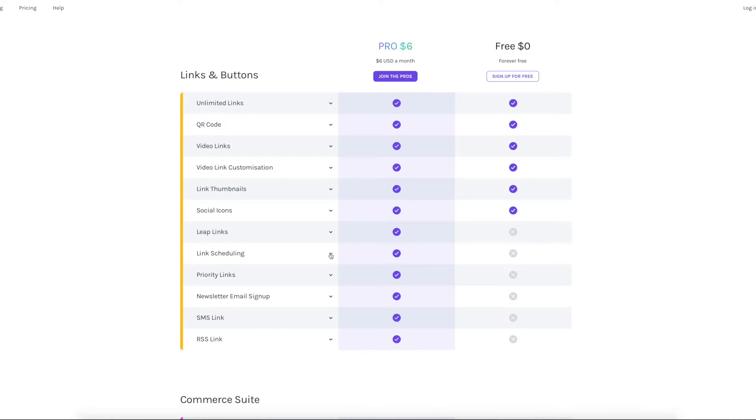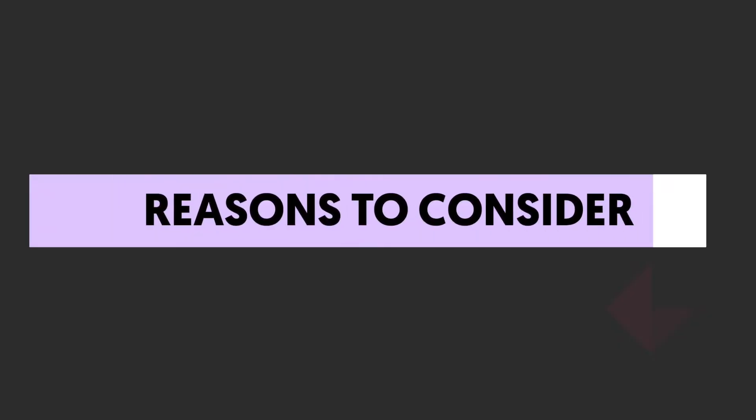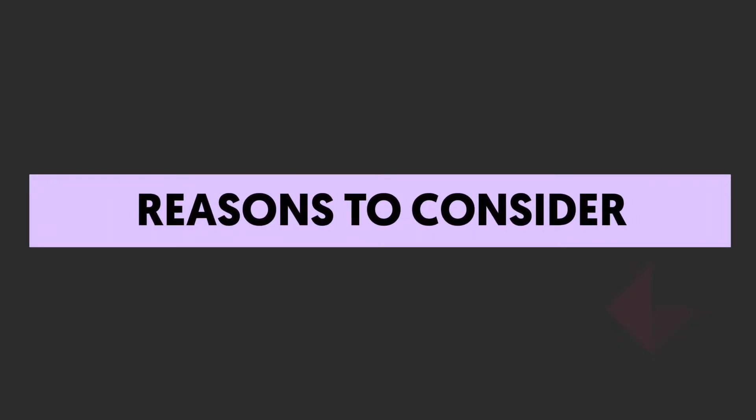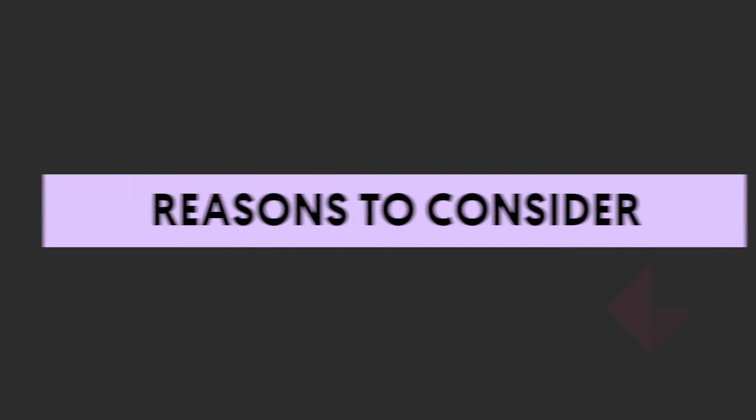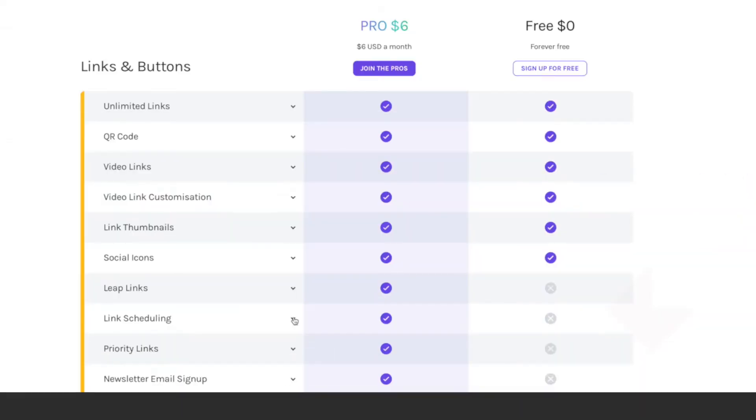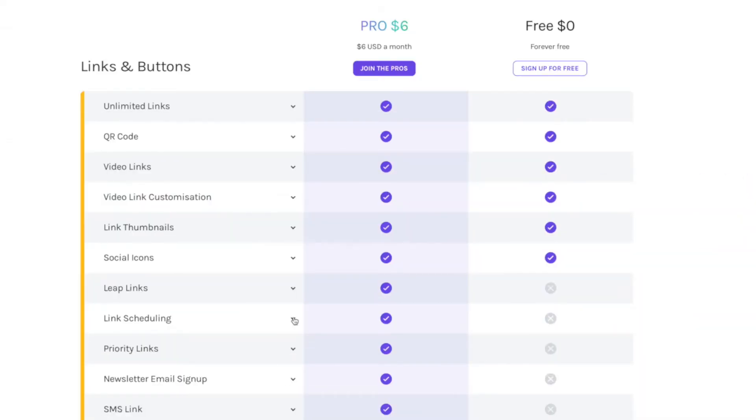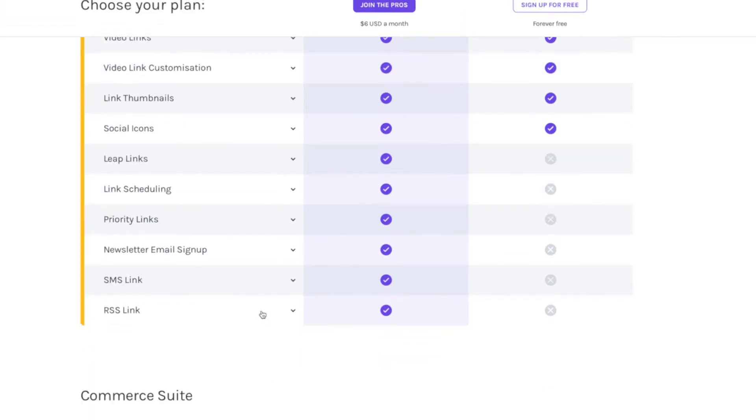When you start paying $6 a month, which isn't much, you can schedule links to turn on at certain times. So if you've got a new product going, you can get it organized and set it all up. And then when it launches, the link's there. You can change your link styles to draw attention to ones that are more important.